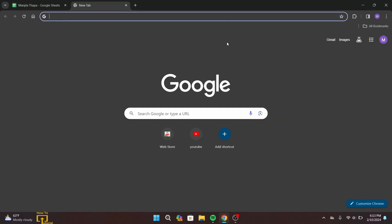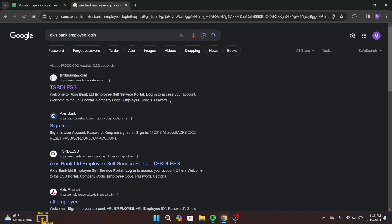First of all, on your desktop open up any web browser that you are comfortable with. On the search URL bar, type in 'Access Bank employee login'. Once you press Enter on your keyboard, that will take you to multiple search results. From here, head over to the first link and click on it.